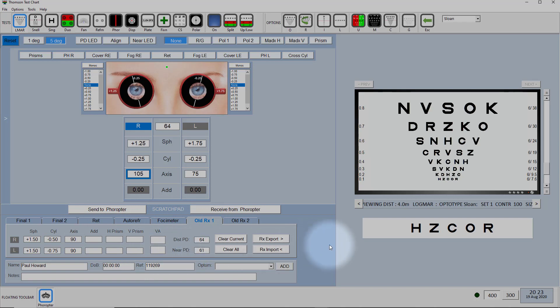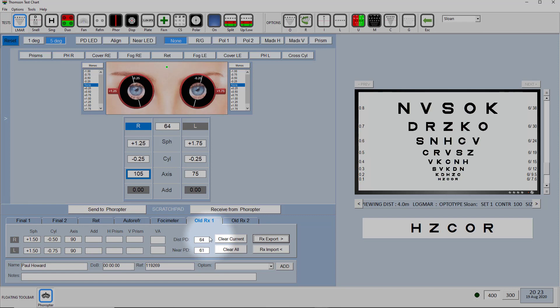Now to get that back into the patient management system you simply have to click on RX export and that will then export this new prescription including the final prescription into that intermediate file and you then click on import in your patient management system and this final prescription here will be imported into your patient record.